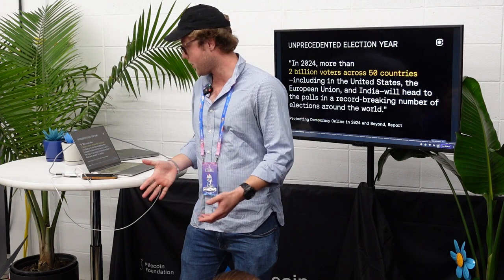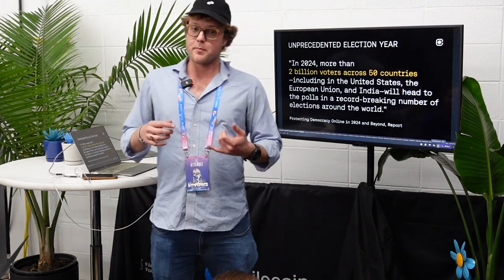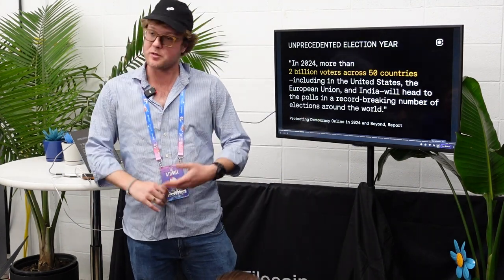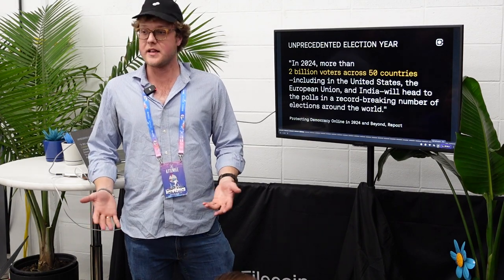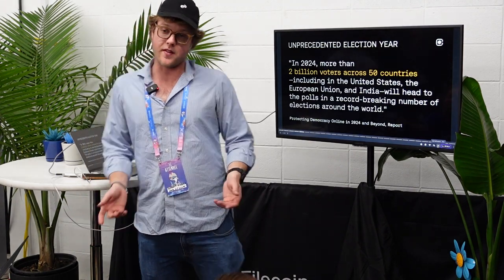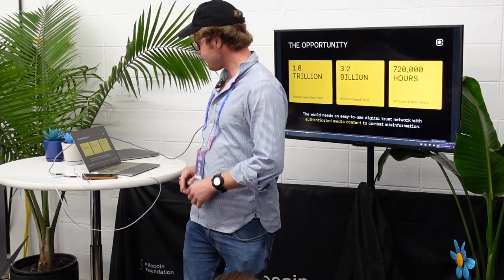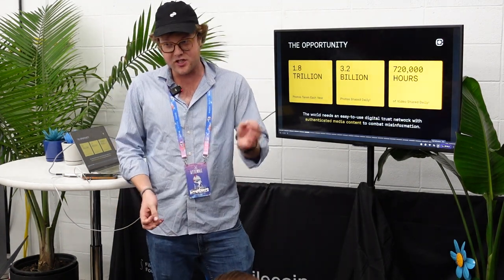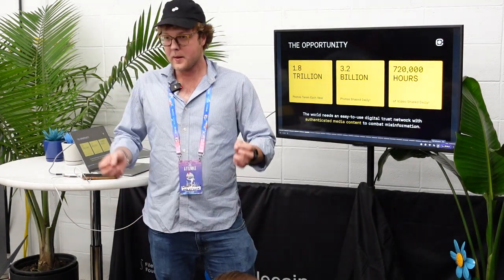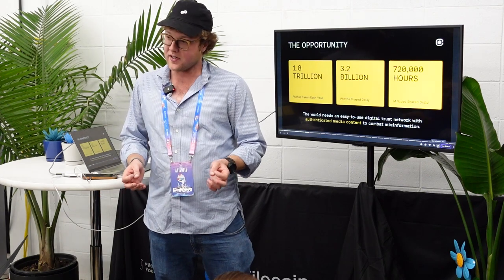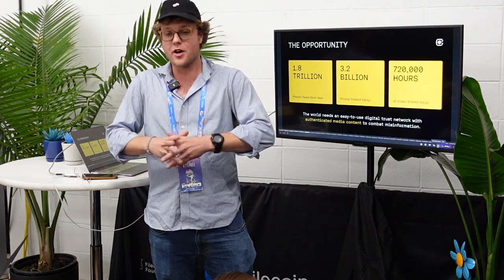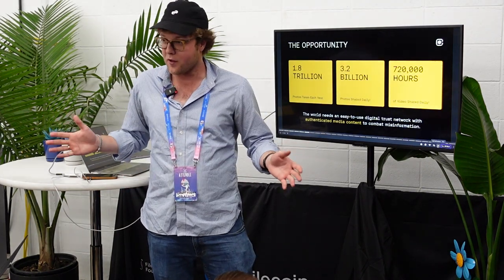We believe it's really important for politicians and even regular people to be able to capture and share media that they believe is authentic. A cool statistic: in the past year, more fake images were generated than images were generated in the past 150 years of all photography.